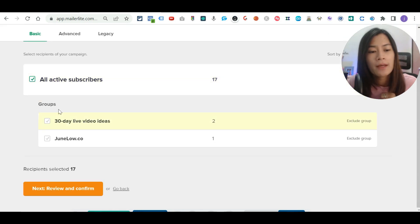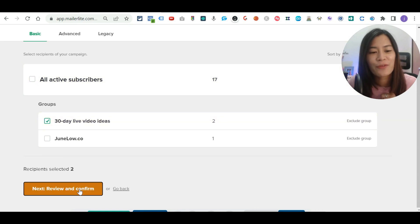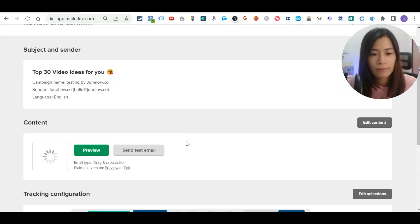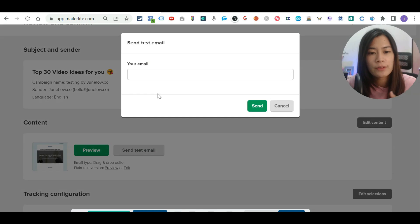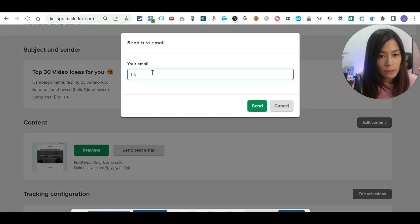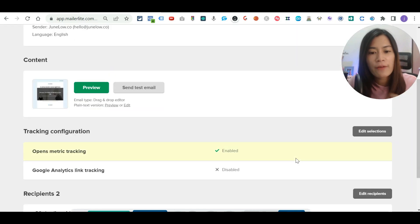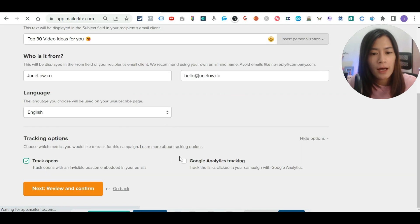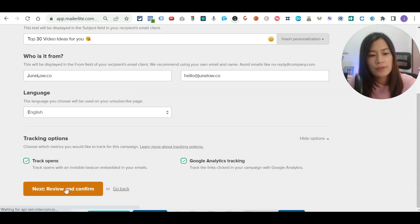If you want to send to all subscribers, just click that option in Mailerlite. Then click 'Next: Review and Confirm.' You can send a test email to yourself to see how it looks when received. If you have Google Analytics tracking, you can configure that as well by enabling the Google Analytics tracking toggle, then click 'Next: Review and Confirm.'